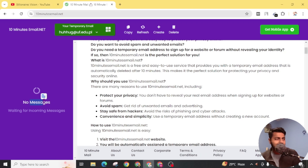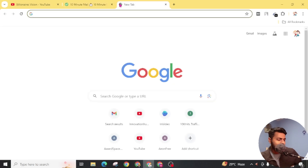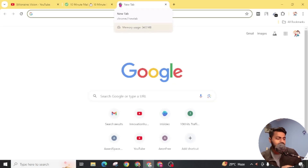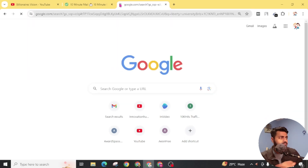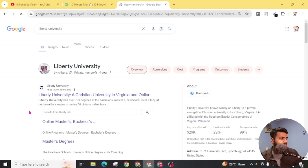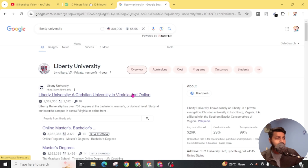This mail can be used for only 10 minutes. Now let's move to the second method — how you can apply for a permanent edu email. Search 'Liberty University' on Google.